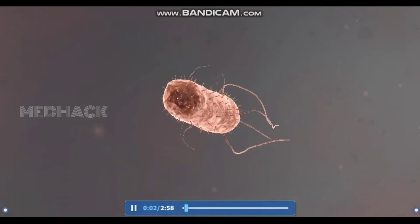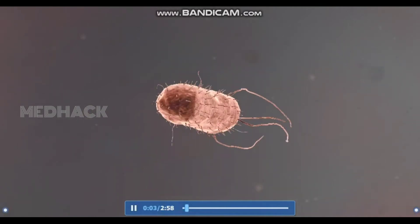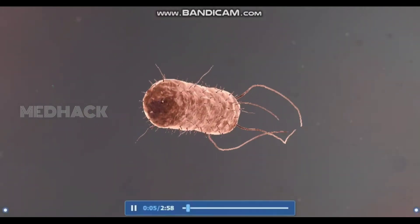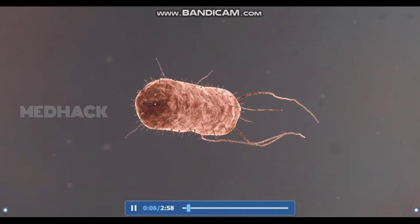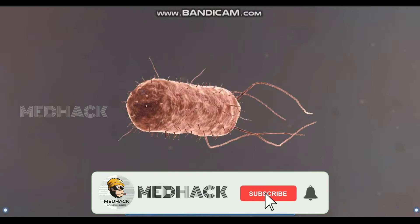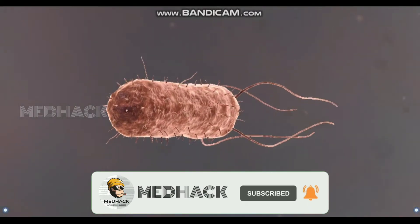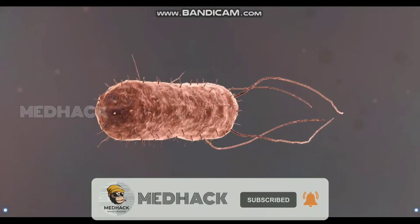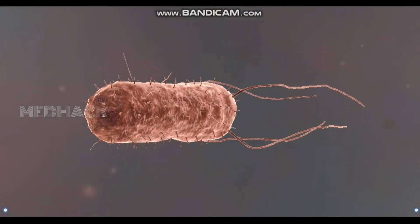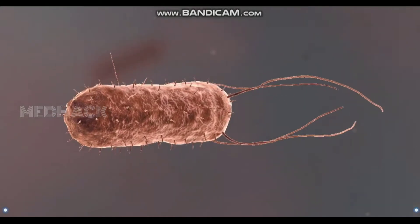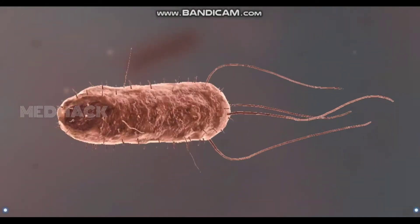Bacteria are single-celled prokaryotic microorganisms. They are cosmopolitan, meaning they are found in almost all environmental conditions on Earth. Most bacteria measure just a few micrometers.